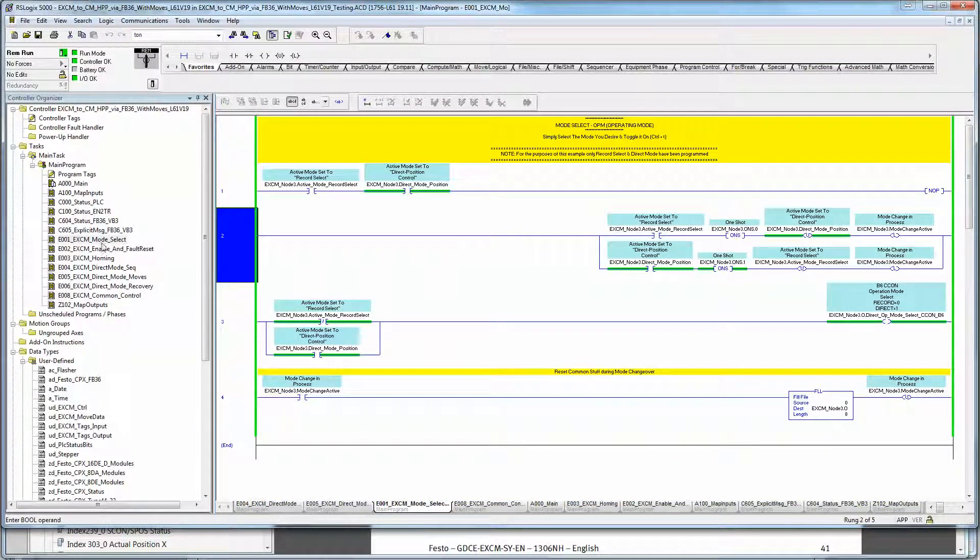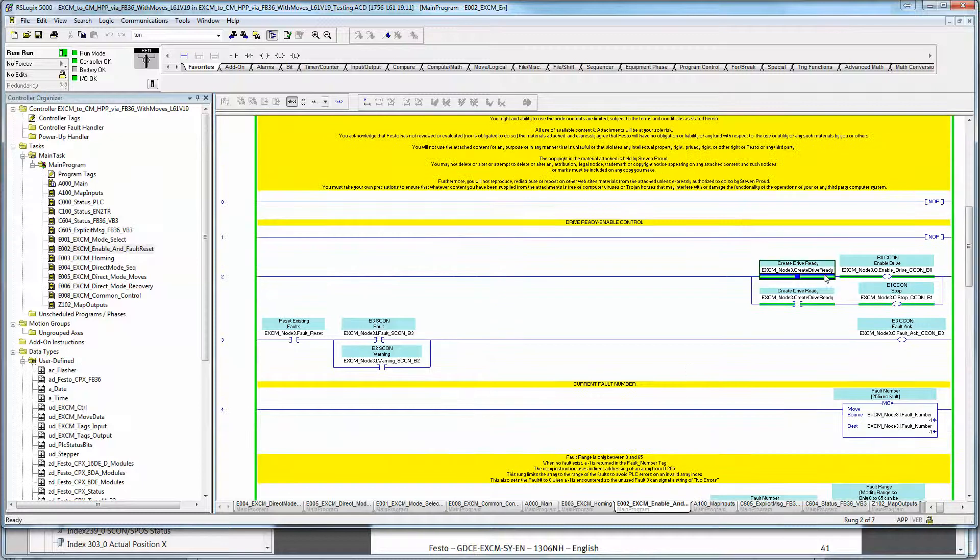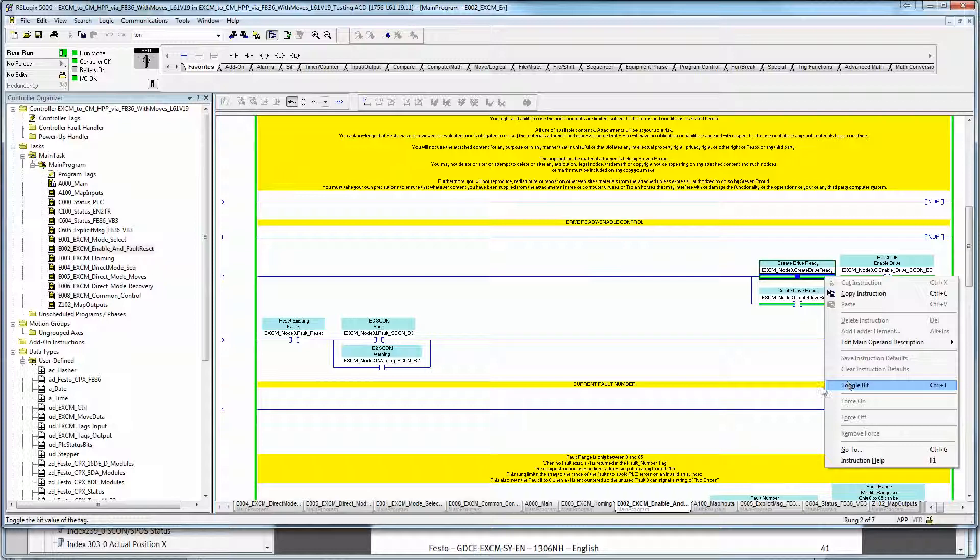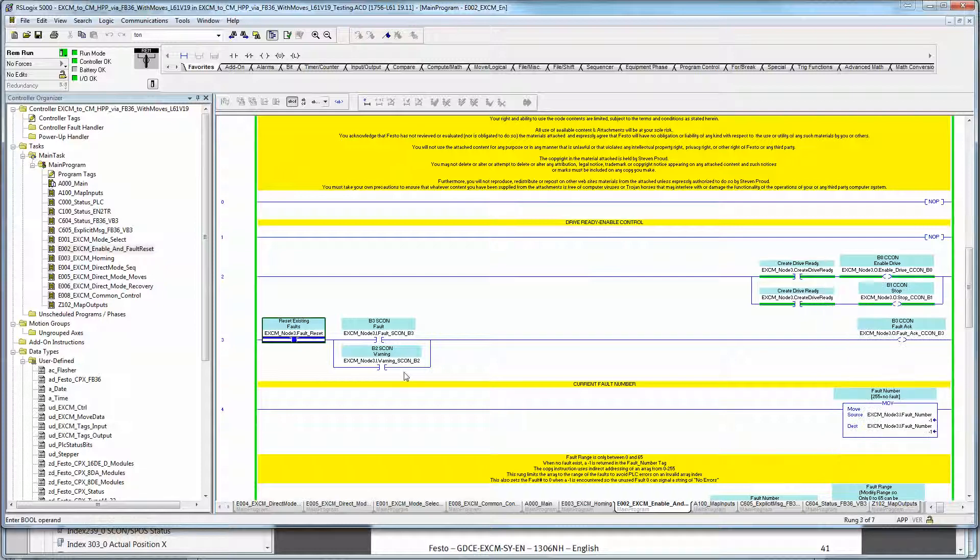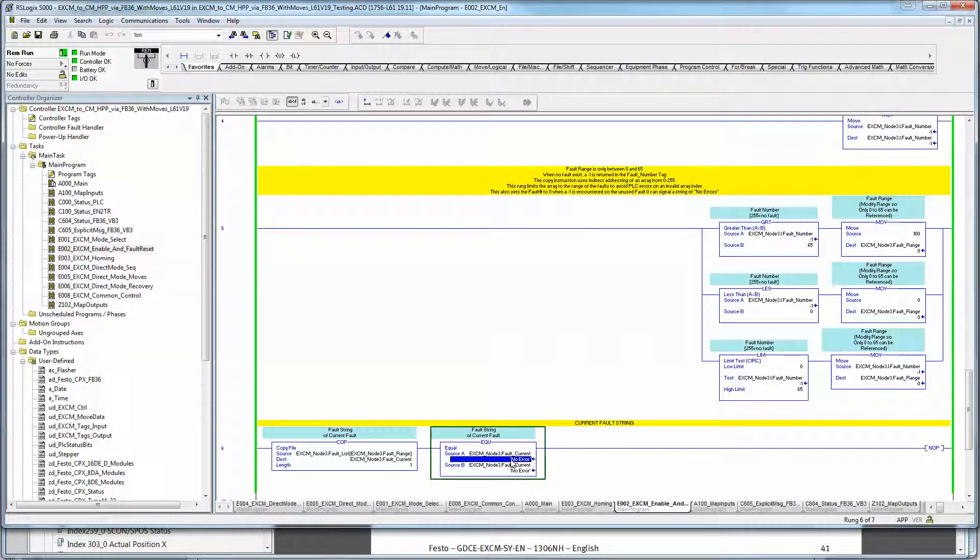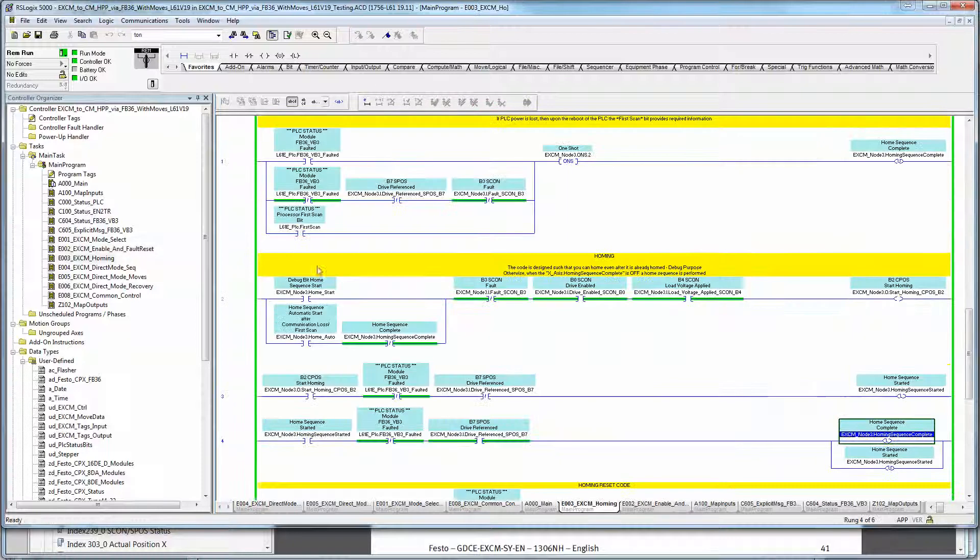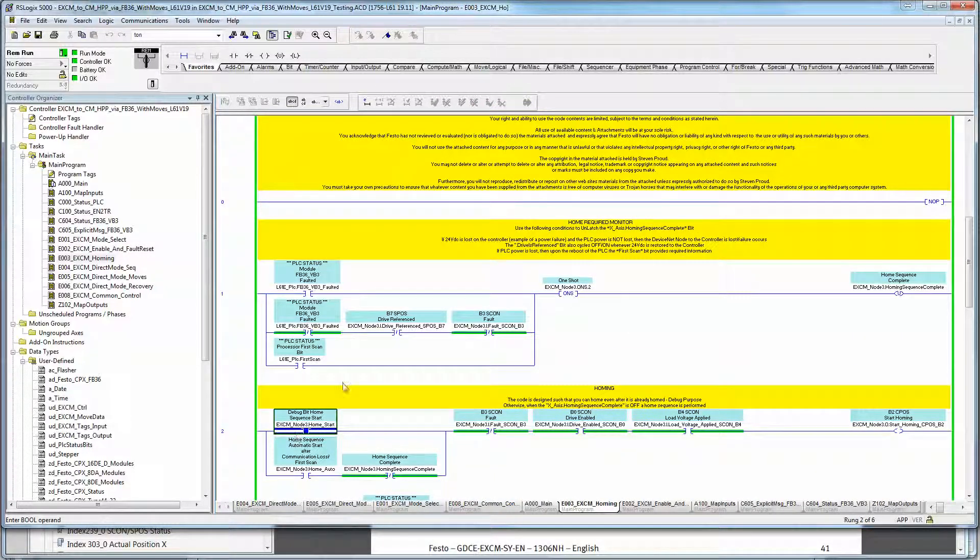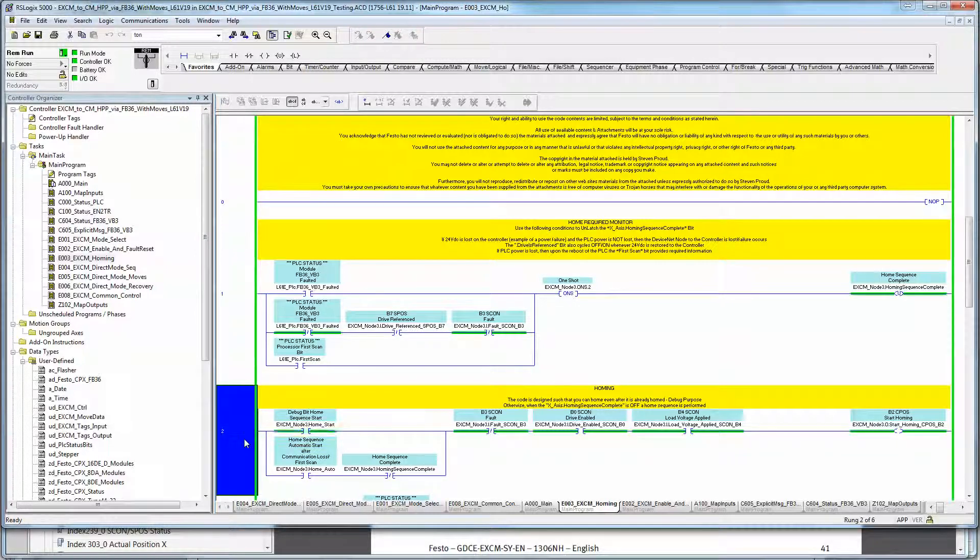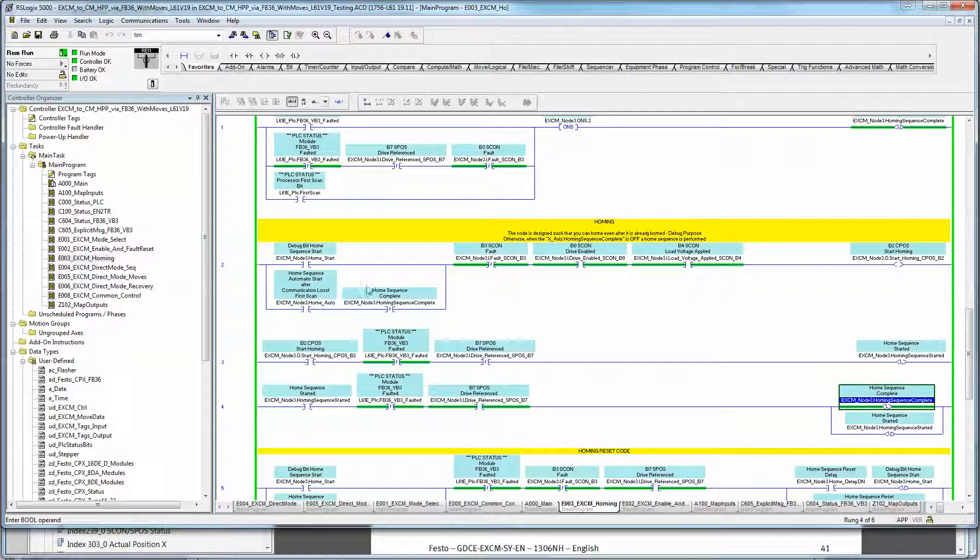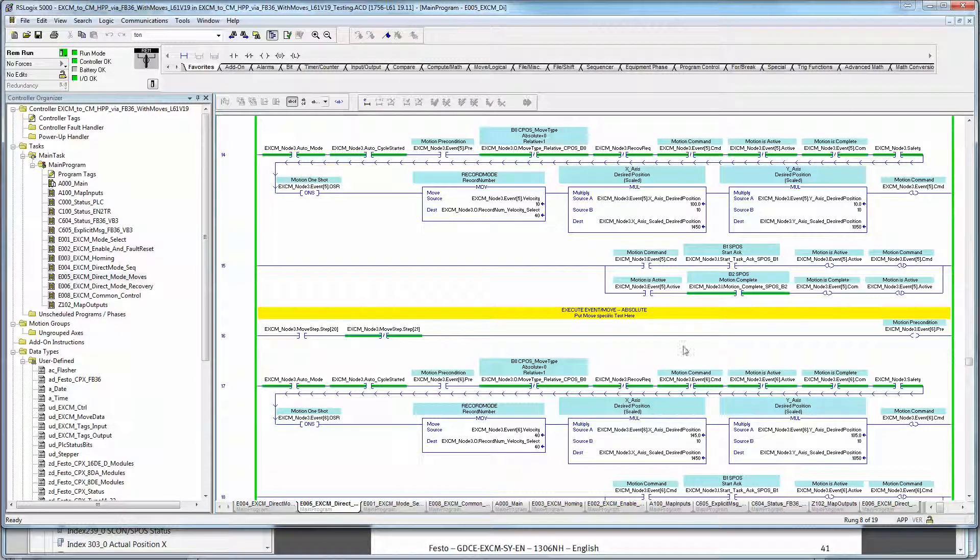And once we have the mode set to direct mode, next thing we do is turn on the drive. Make sure we have drive ready. I'm just Ctrl-T for toggle right there. Make sure we have no faults, which we don't. If we did have a fault, I have taken the liberty of doing a fault number to string conversion for you. So the string will be down here as well. First thing we need to do, because everything is steppers, is we have to home the axis. Ctrl-T holds down the start key. It homes the axis. Homing sequence complete.